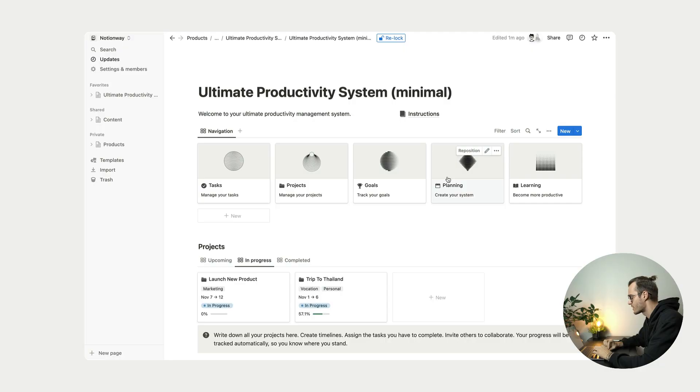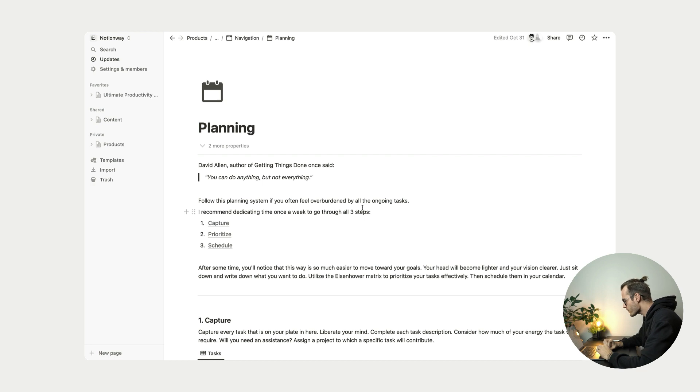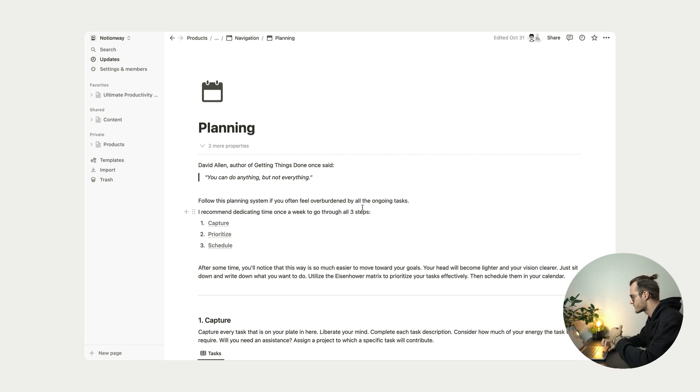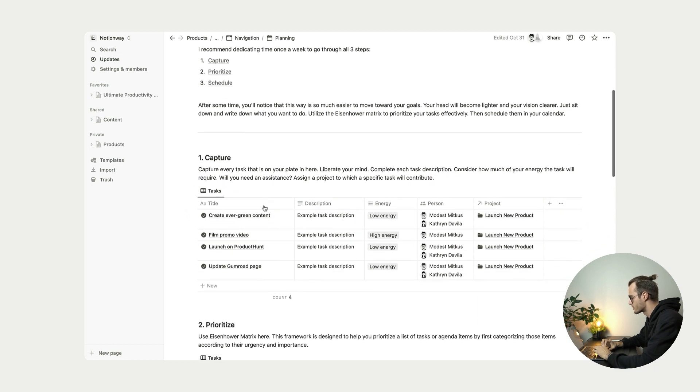And I also want to show you this planning system, which I think is really awesome. So let's click on that. So like I said, this planning system has three steps: capture, prioritize and schedule. So the first step is capture.